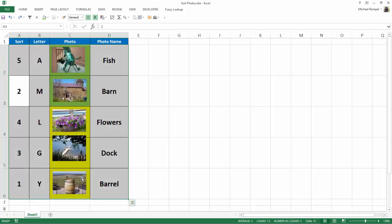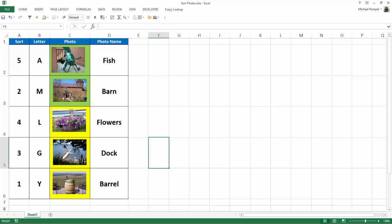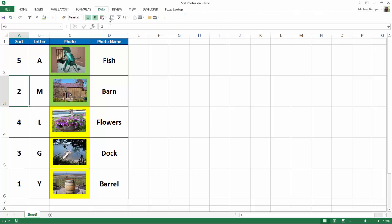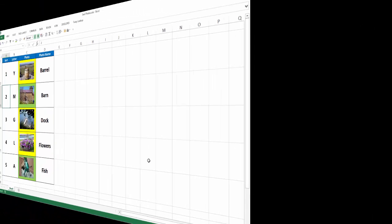I'm going to hit Control-Z to undo that. I'll recenter my picture to make sure that it is within the parameters of the cell. Now I'll go in and re-sort column A in numerical order, Data, A to Z, and it all sorted properly.